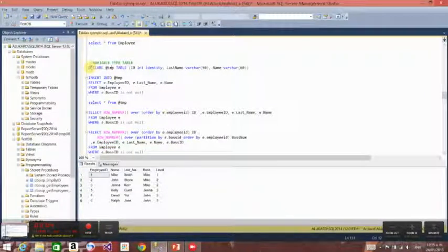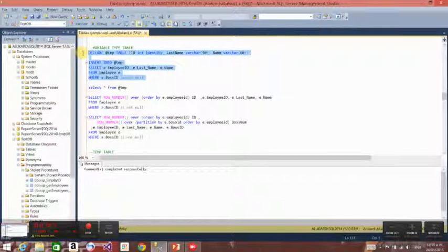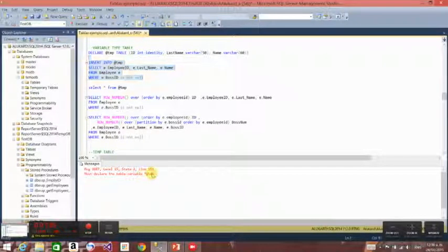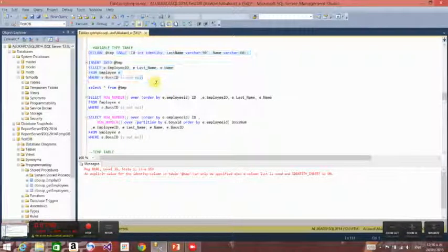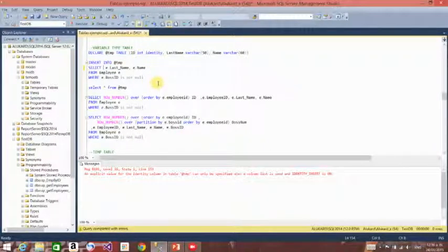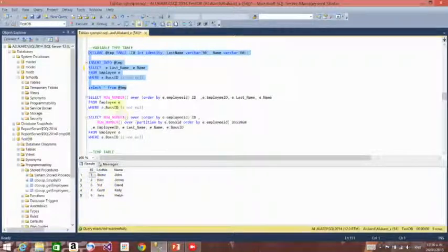We can declare a variable table the same way we declare any other variable in SQL and insert into it. For example, I select all the data I want to insert into this variable. If I just execute the SELECT without the variable declaration, there is no variable — I have to include the full declaration. Here I'm using an identity column on this variable table and selecting all to get the result.